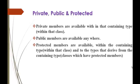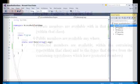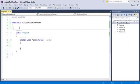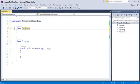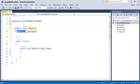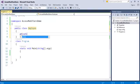Now to understand them very clearly we will jump into Visual Studio and start coding. To understand what private and public are, we will create a class. The class name is employee and I will make it a public class. I will add a field which is a private one.